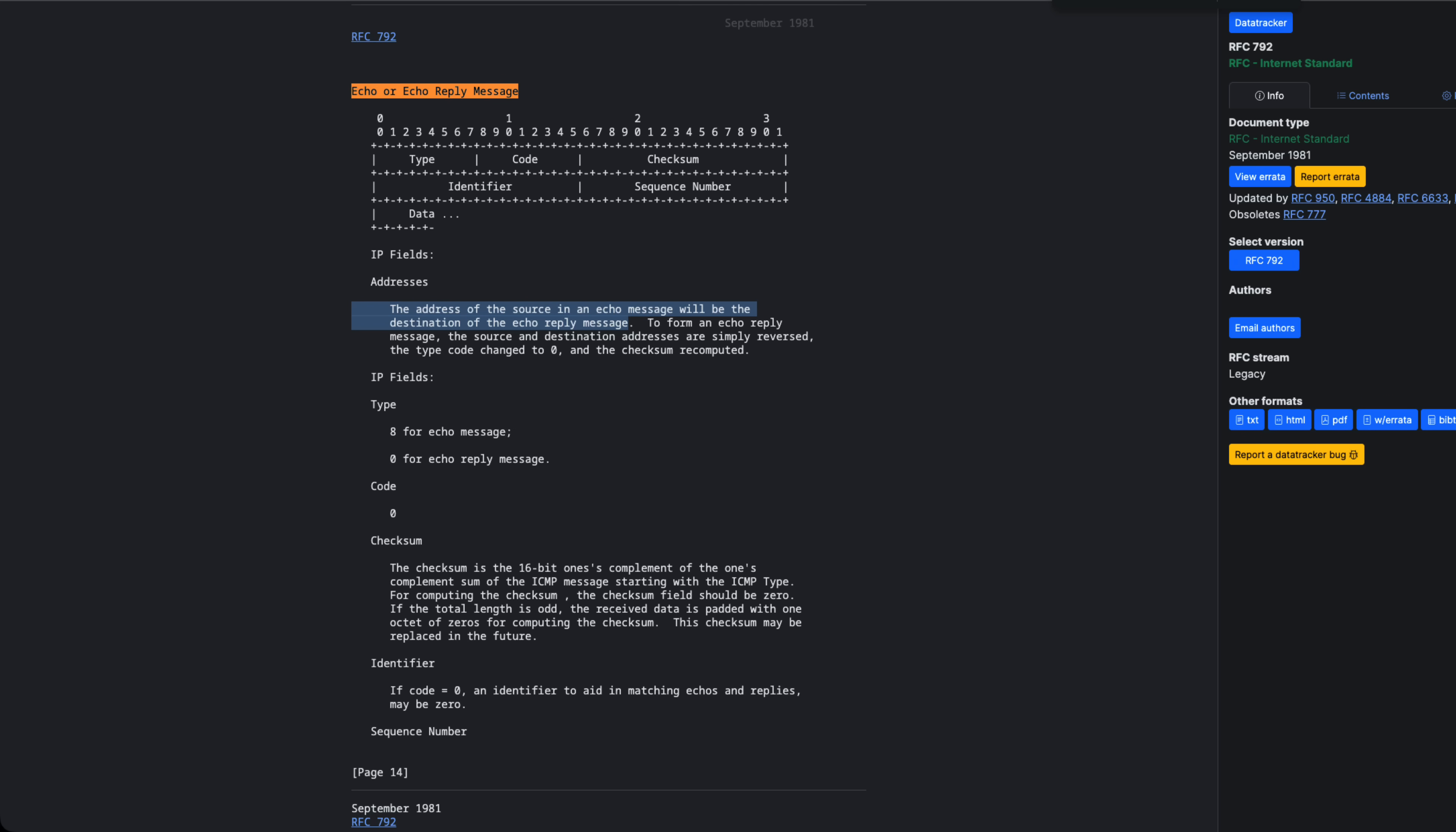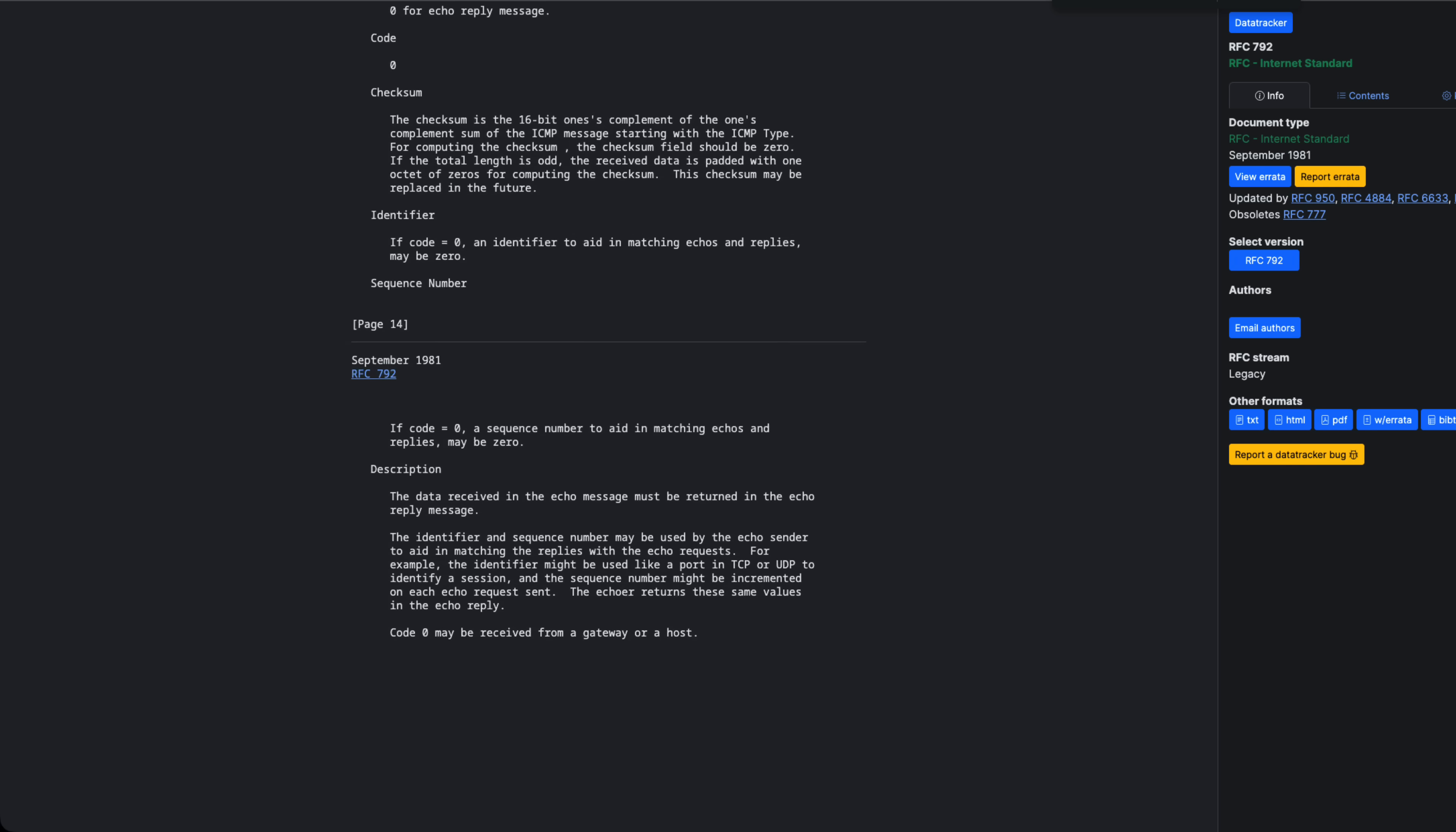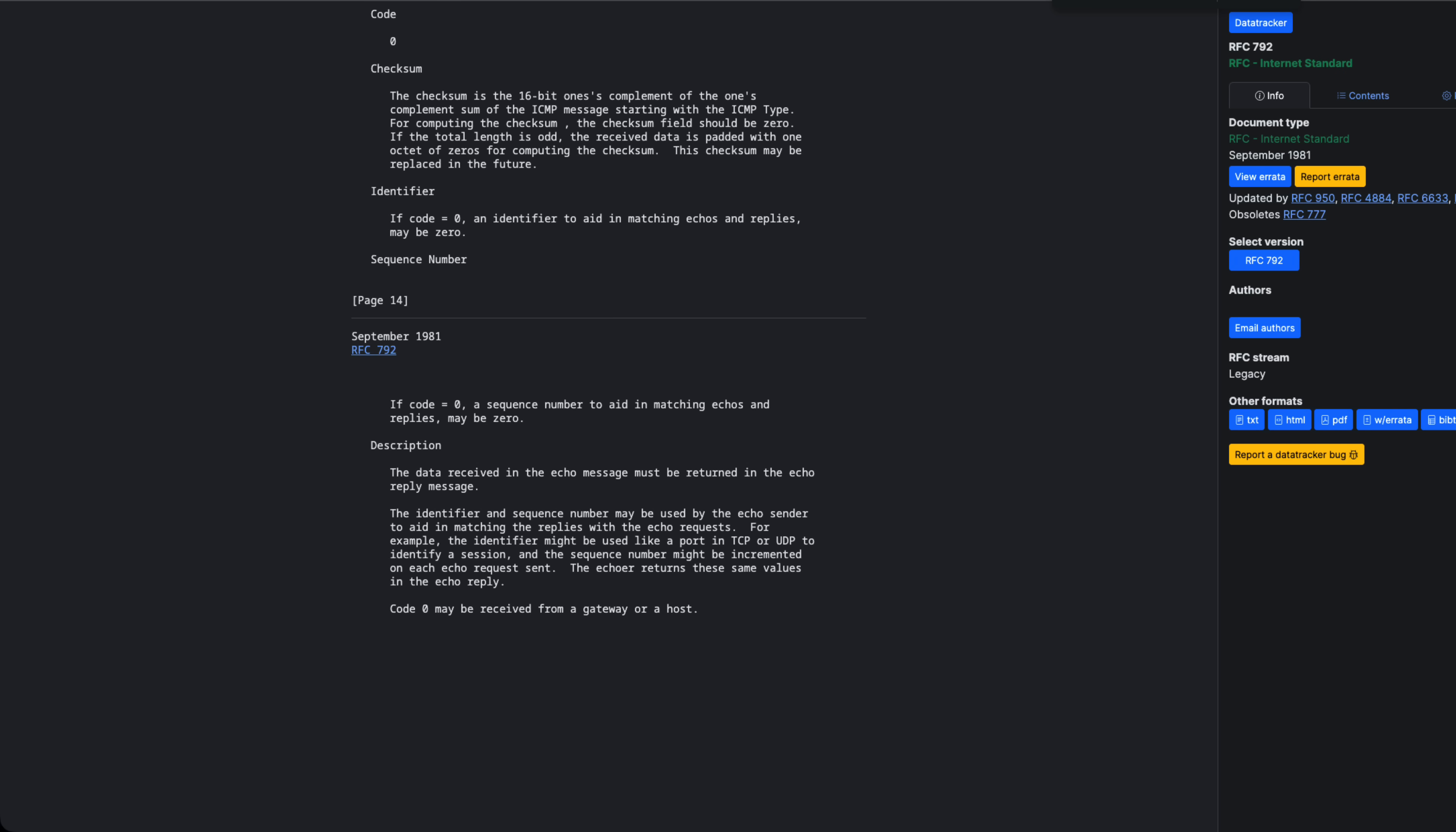However, there is no rule stating that a reply must be sent. While ICMP support is required, responding to a ping is up to the host's policy, not the protocol itself. Therefore, if a host on the Internet does not reply to a ping, it is still RFC compliant.